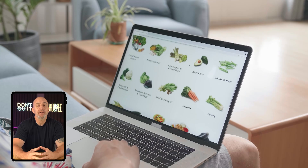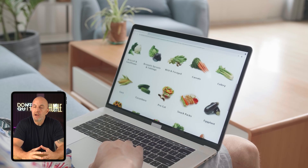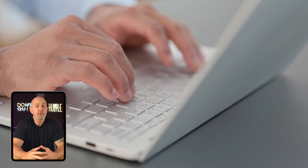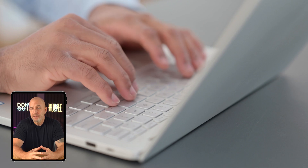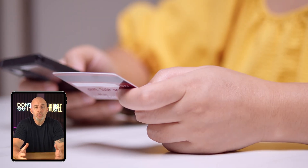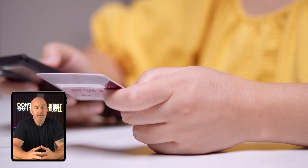Welcome back. Today we're going to go through the process of creating an online e-commerce store step by step. Setting up an online store gives you the potential to get your products in front of the 2.5 billion people who shop online every day, so an online business can be very lucrative if done correctly.